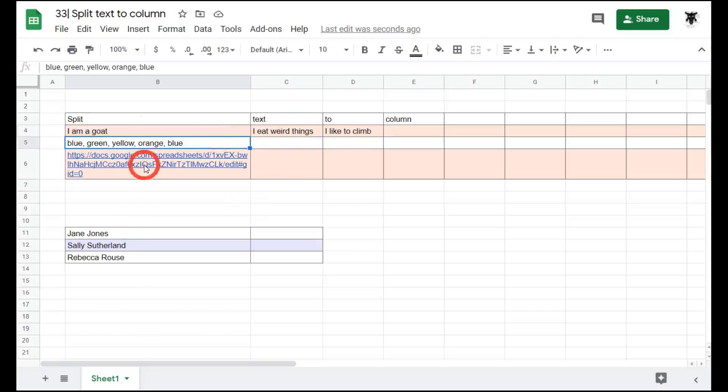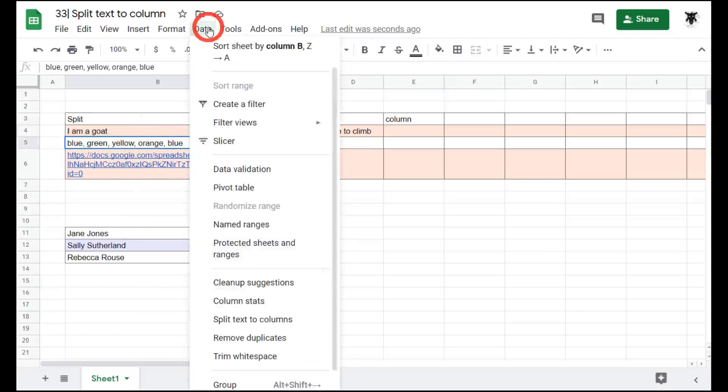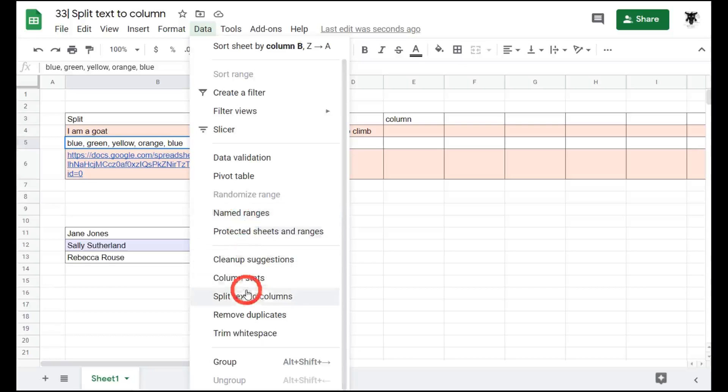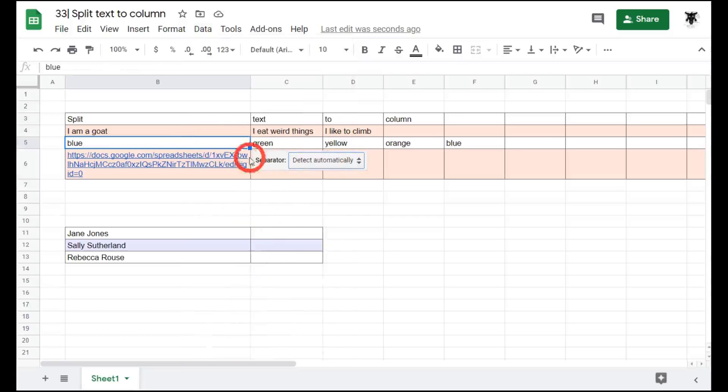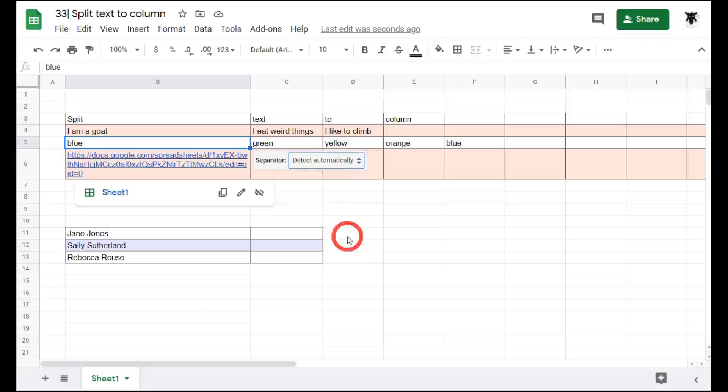In our next example, we have comma separated colors. Again we go to data, and down to split text to columns, and this time it has automatically detected that comma is the separator. So we don't have to open this up and select comma.